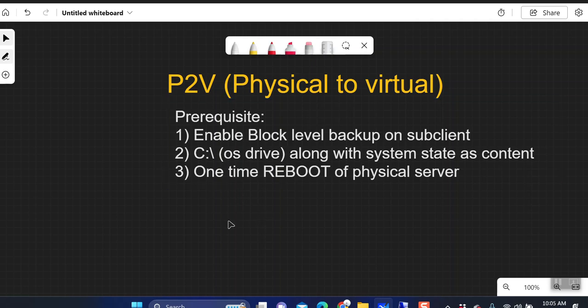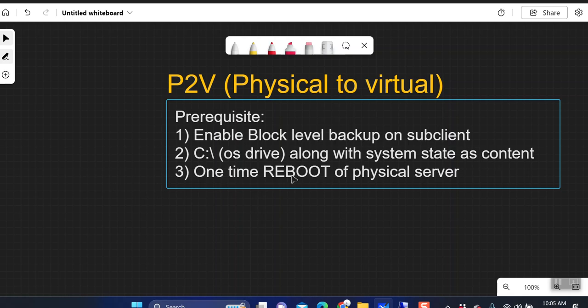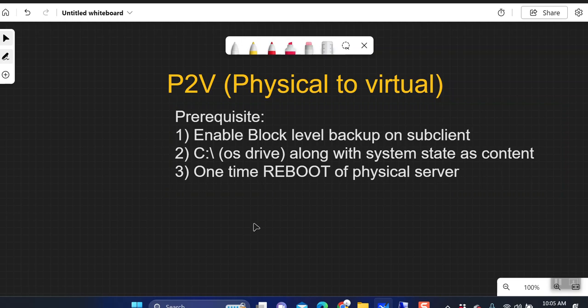One important thing: there will be a one-time reboot required on the physical server when you enable block level backup. Commvault installs Q-snap drivers on the physical server, which are used to create snapshots for block level backup. I've discussed block level backup details in a previous video you can refer to. You require a one-time reboot — if you don't reboot after enabling block level backup, it will always run a full backup and you cannot perform incremental backups. You need to reboot to complete the Q-snap driver installation.